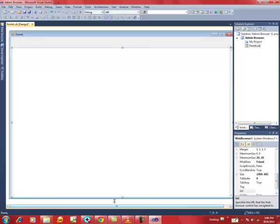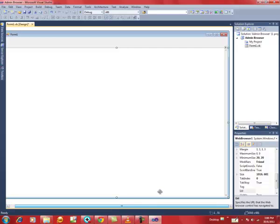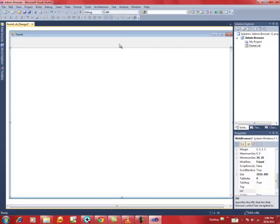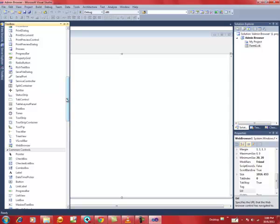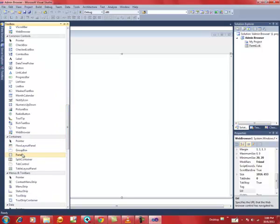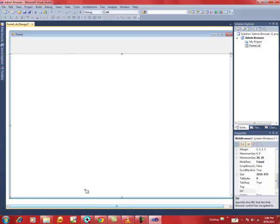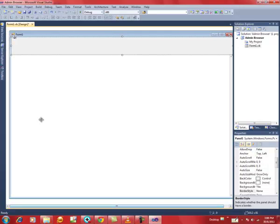Make sure the sides and the bottom of the web browser area are docked to the form, except the upper part, as you can see very clearly. Go down and in the Containers options click Panel and insert it over here.